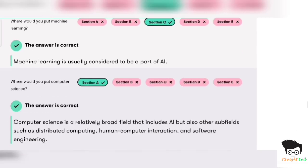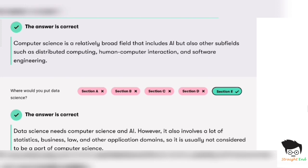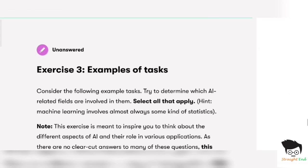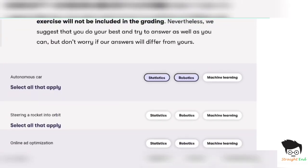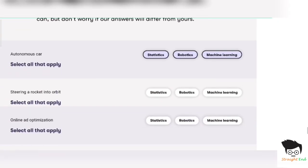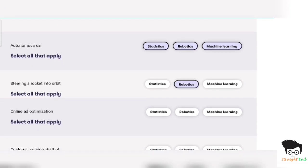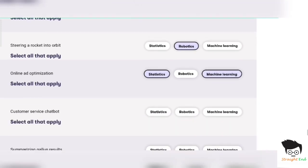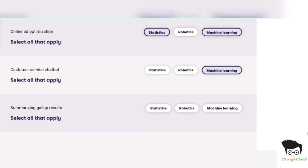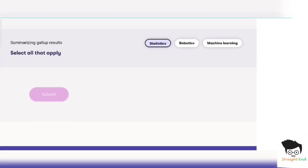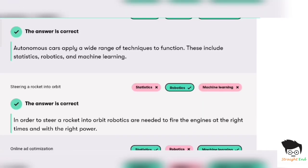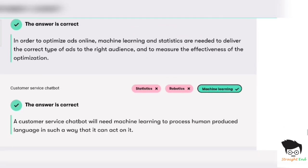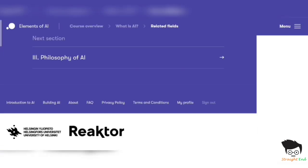Exercise three: Stats, Robotics, and Machine Learning. Second — Robotics. Third — Stats and Machine Learning. And Machine Learning. And last — Stats. All answers are correct, five out of five.